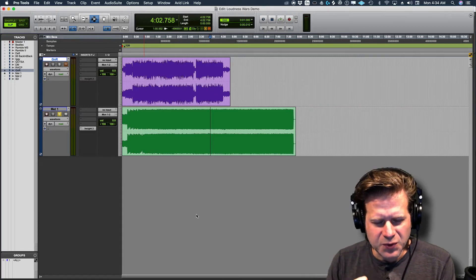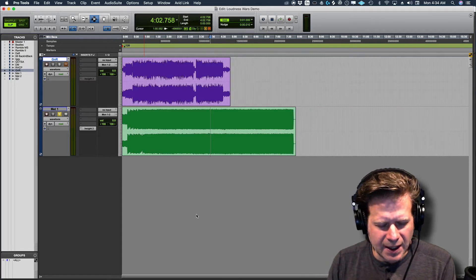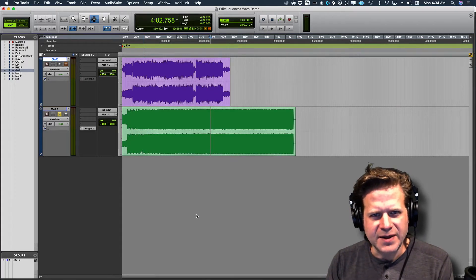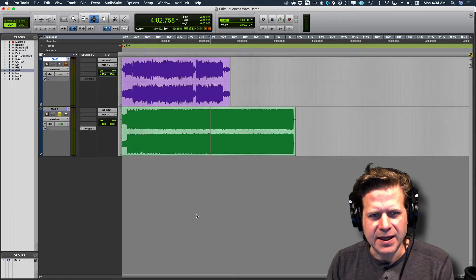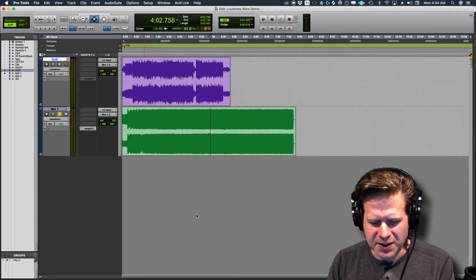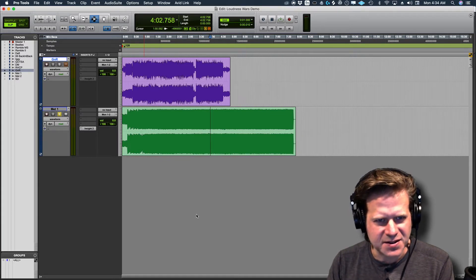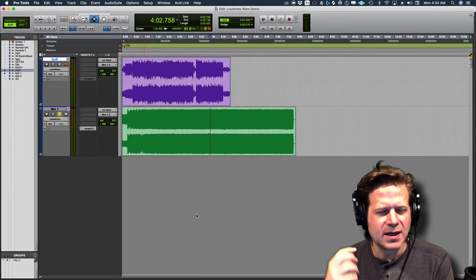All right, so the Loudness Wars really came to a head in 2008. That's when consumers started to say, hey, this isn't right.